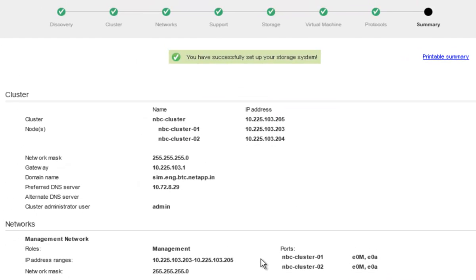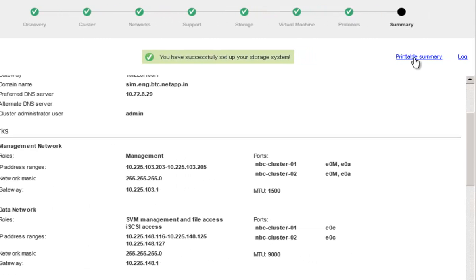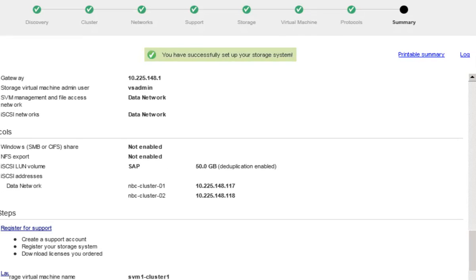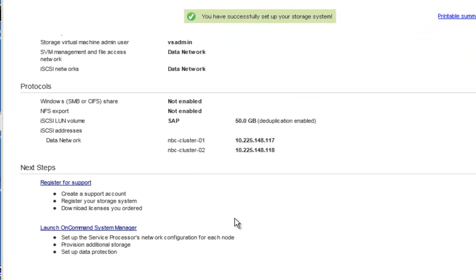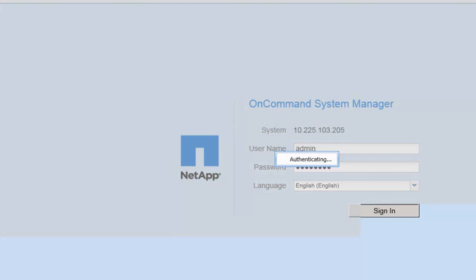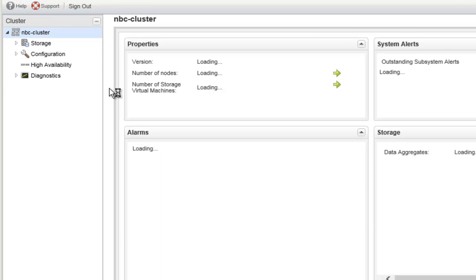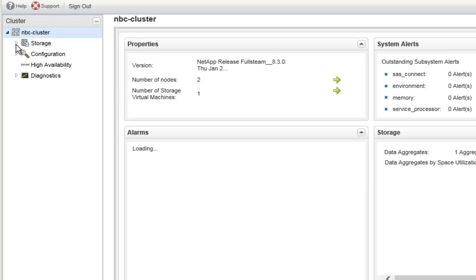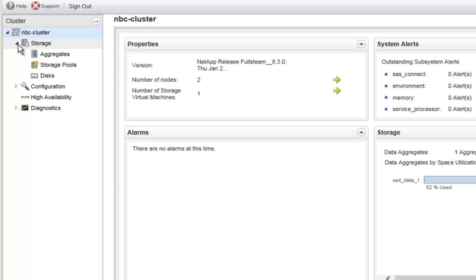Finally, System Setup provides a summary of the setup process and a hyperlink to the printable summary on the log file. System Setup also provides a hyperlink to launch System Manager. Users can use System Manager, the NetApp element management software, to create storage objects and to manage day-to-day operations on the cluster.